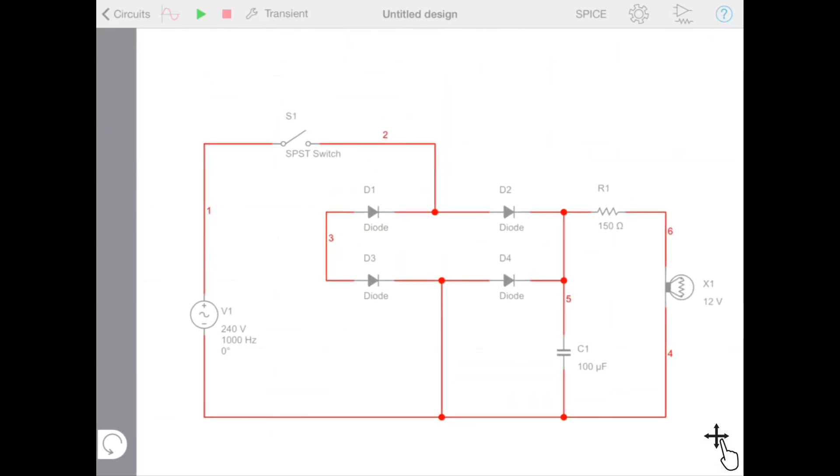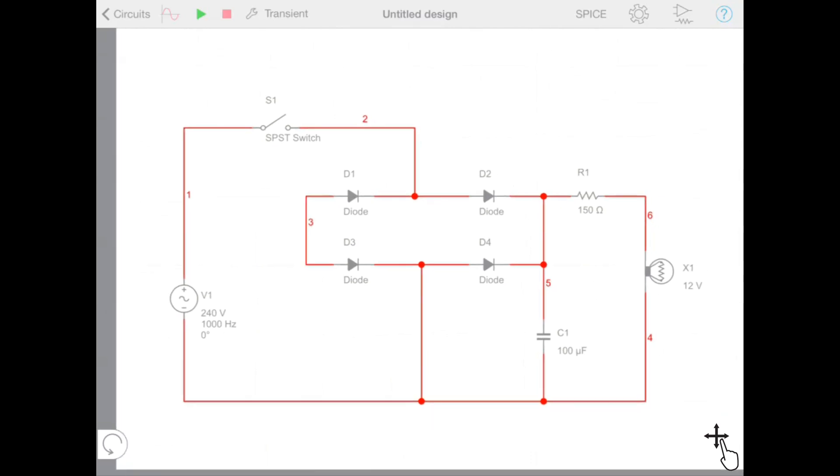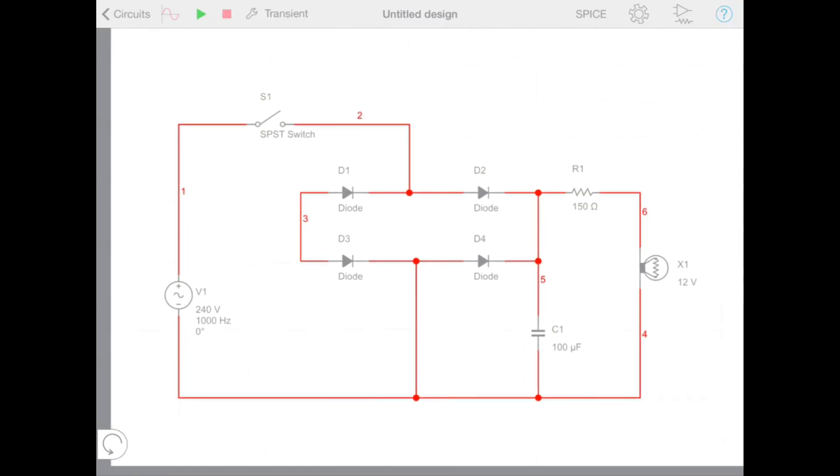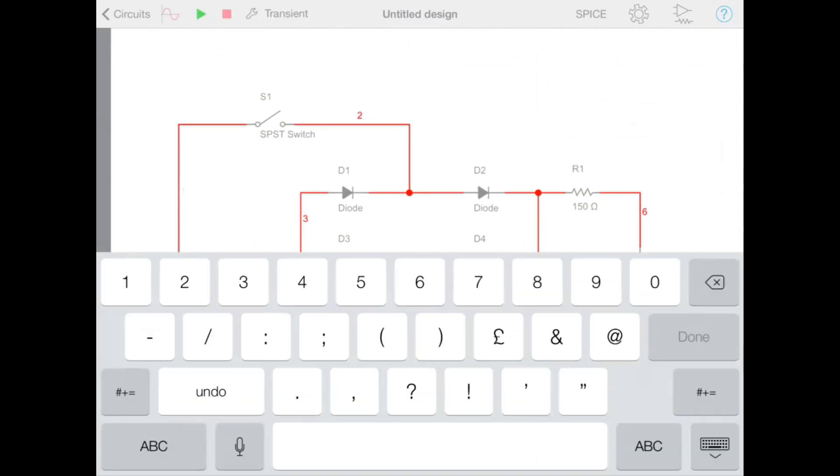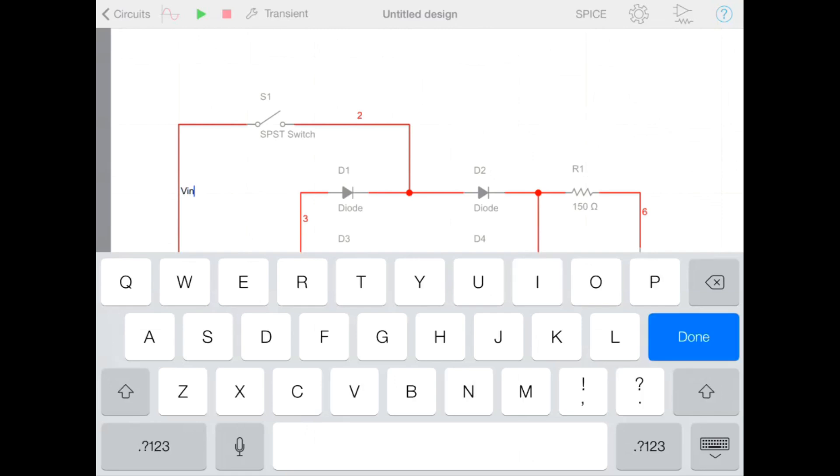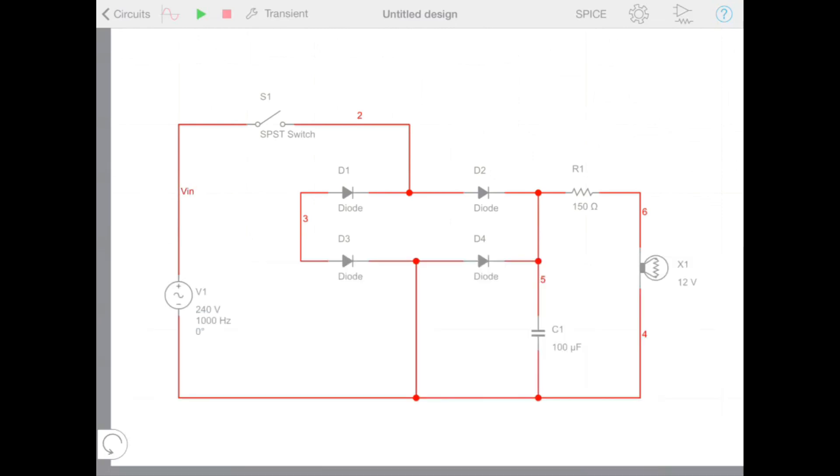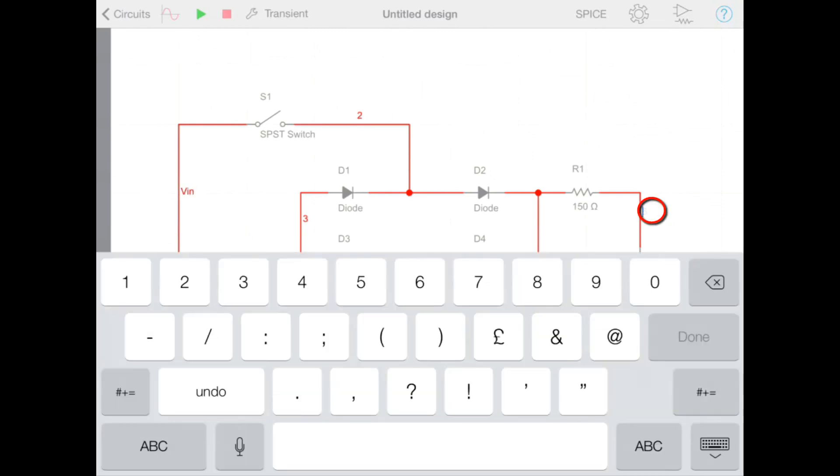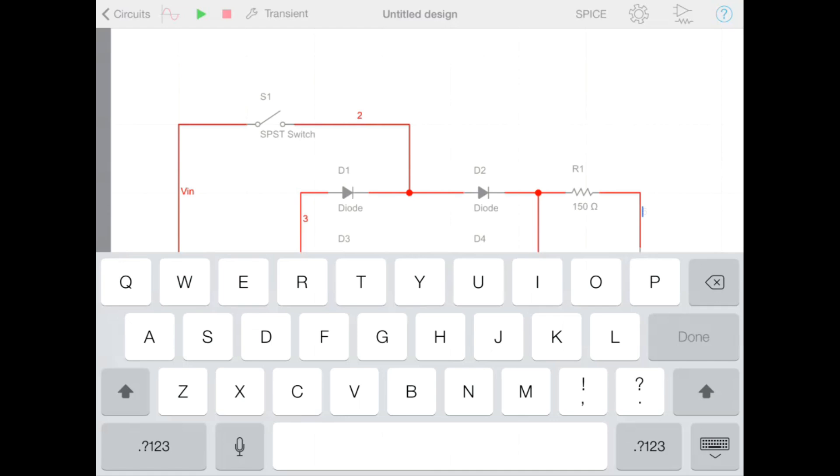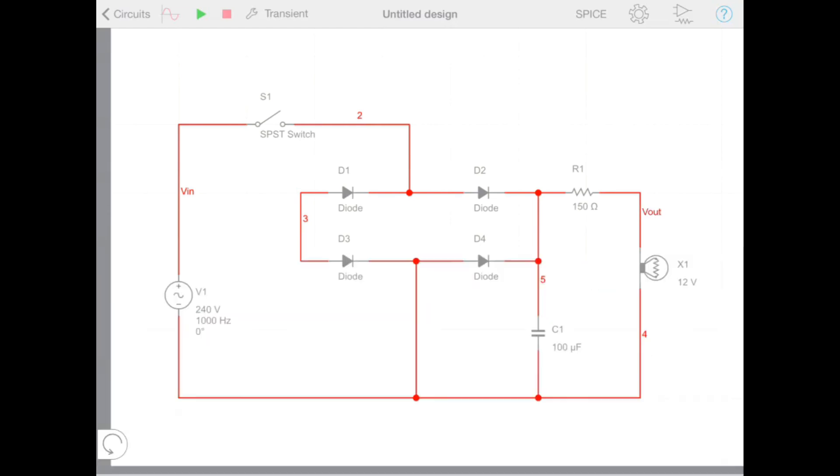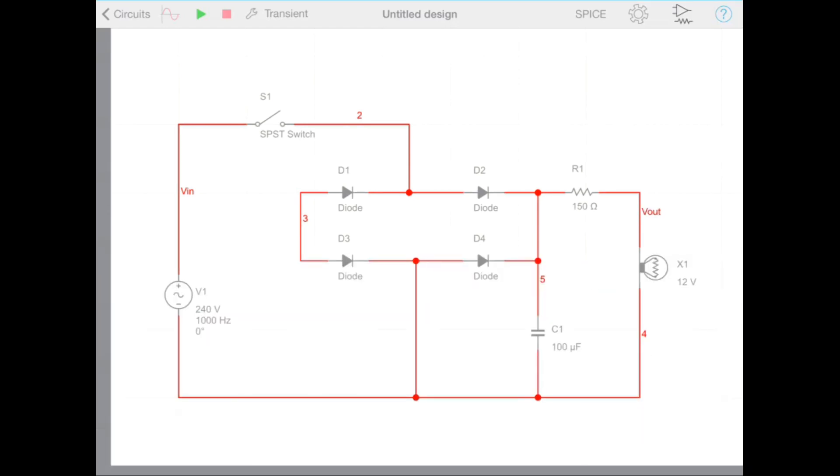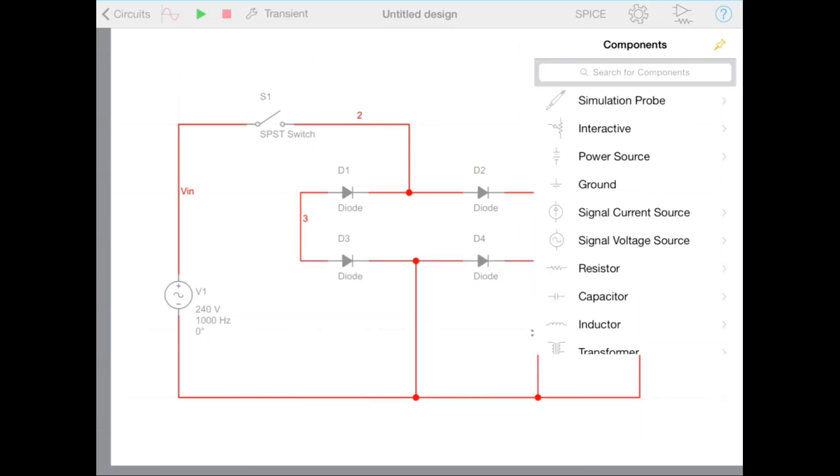In Multisim Touch we can also add custom names to our wires. To do that we tap the pre-configured wire name, which opens the keypad where we can enter our own custom name. Here I'm creating VIN and VOUT. All that's remaining to do on this circuit is to add our ground from the components menu.